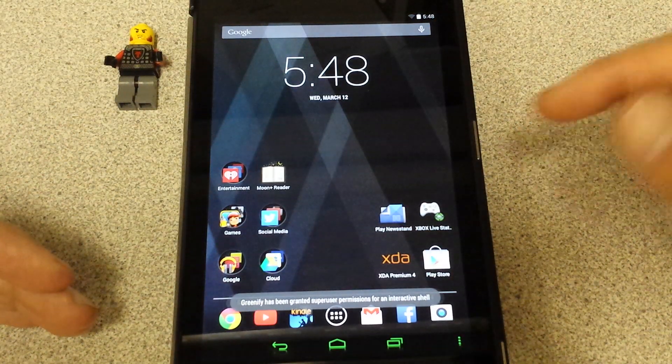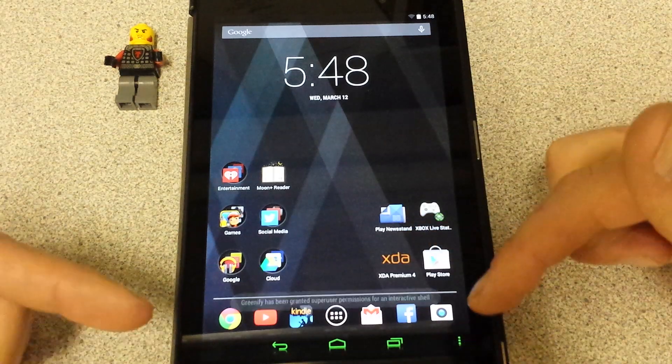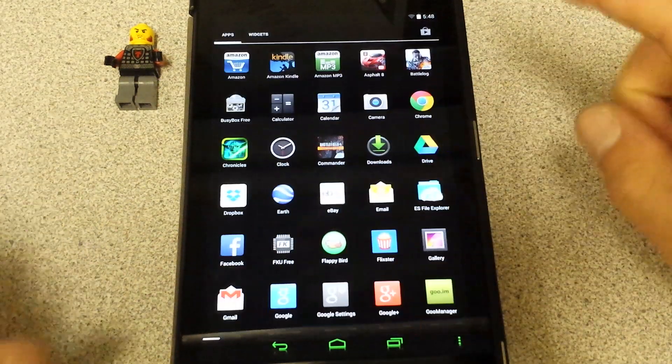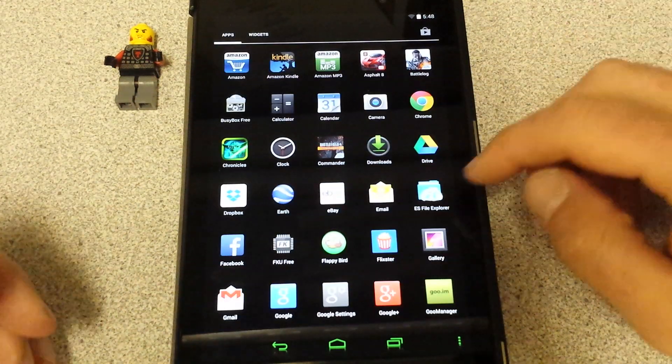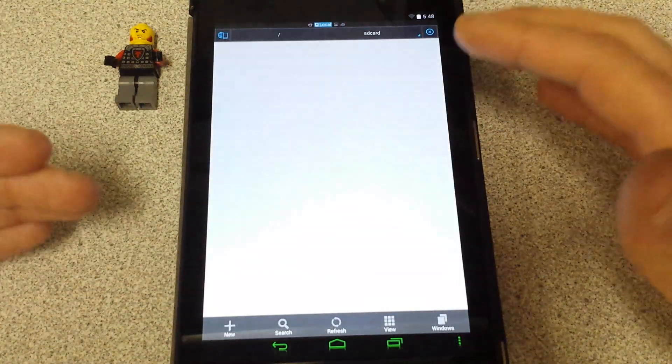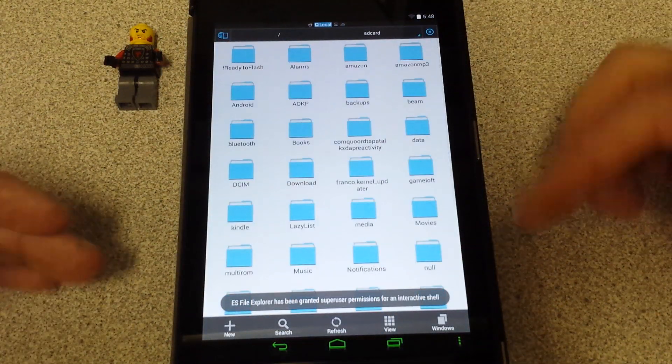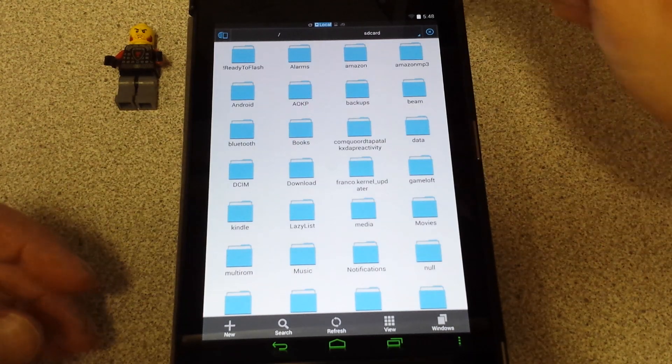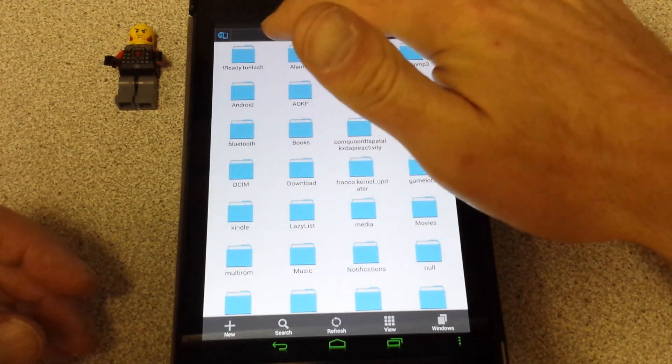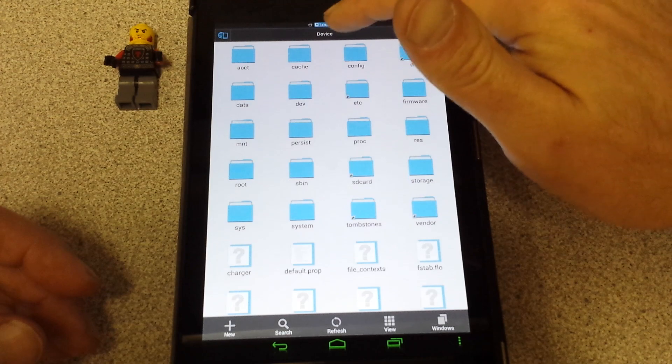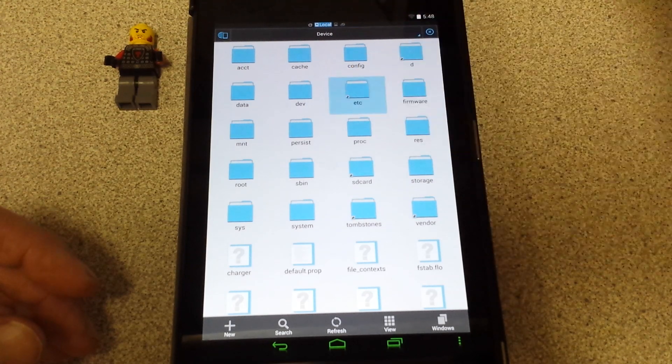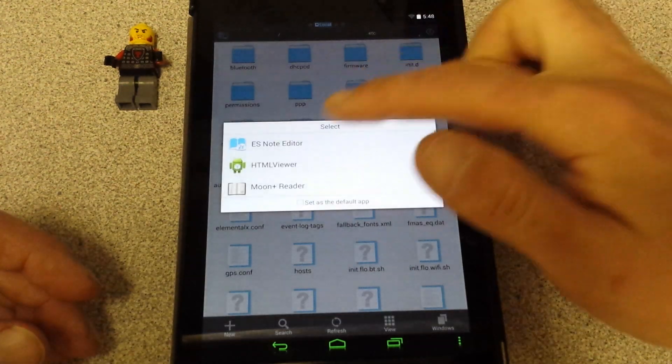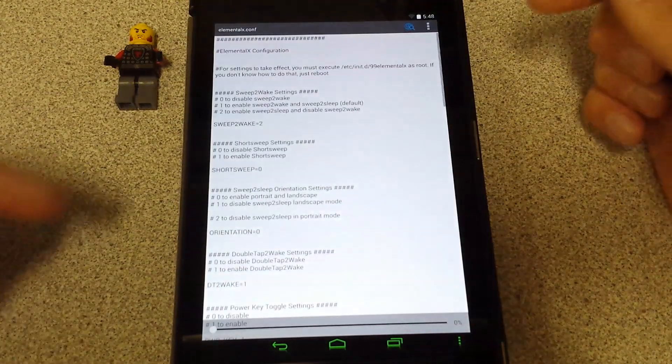Now real quick before I get going. In the forum it also talks about this. But if you said, man, I would like to try a different setting, I'd like to see how this might work or that might work. All you got to do is go back to your ES File Explorer browser. Go over here to your device, ETC, Elemental X config. Note editor. Now check this out.